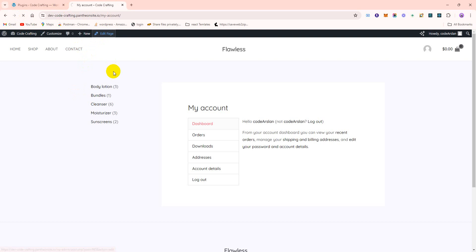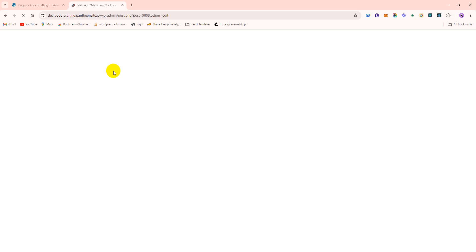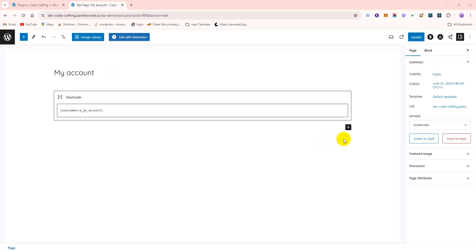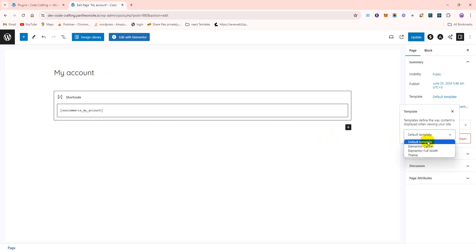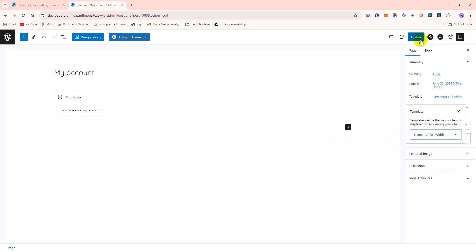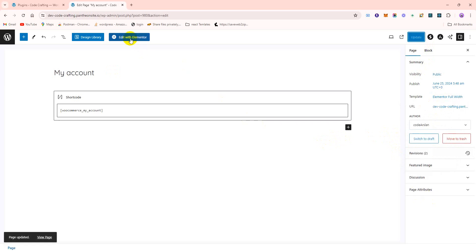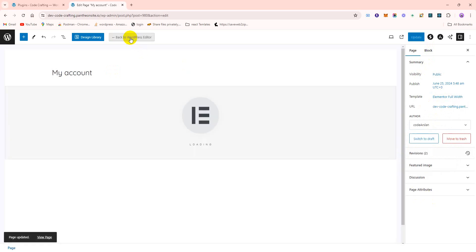Edit page. First step, what we need to click on default template, select Elementor full width, this one and update. Now click on Edit with Elementor.